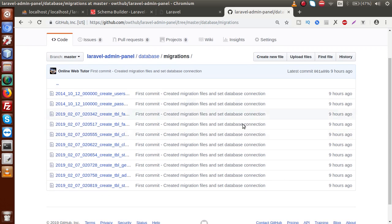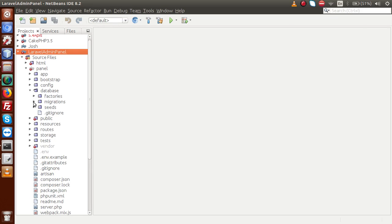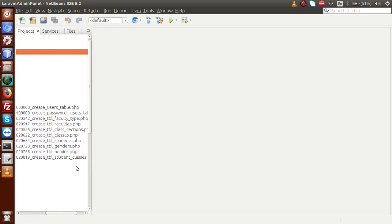In our previous video session, we went to the database folder, clicked on migrations, and these are the files we made so far. Now, back to the editor — we are going to design our schema. Basically, schema represents the architecture of a table. If we have five columns in a table, those five columns form the whole structure of the table, and overall that is the schema of the table.